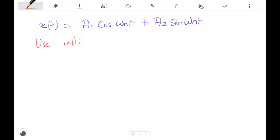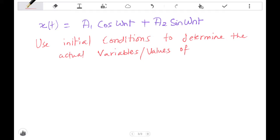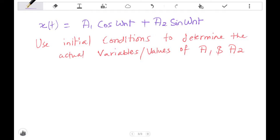We're going to use initial conditions to determine the actual values of a1 and a2. Initial conditions imply: x at t=0 equals x0, and the velocity x-dot at t=0 equals v0 — that's the initial displacement and initial velocity.